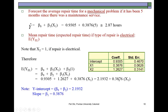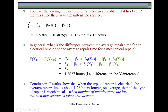Based on this statement, to forecast the average repair time for an electrical problem if it has been five months since maintenance service, we put X1 = 5. We already know the constant combines B0 and B2. Solving gives 4.13 hours, meaning it takes on average about 4.13 hours to fix an electrical problem when the last maintenance service was done five months ago.